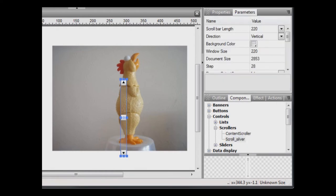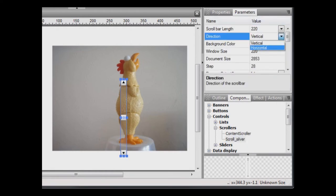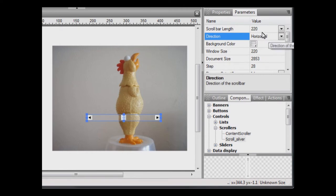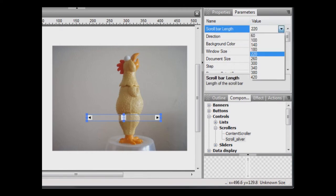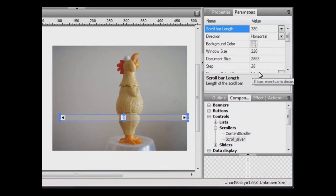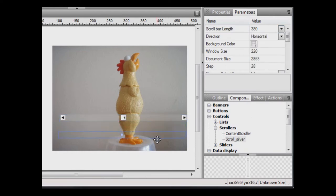Select the Parameters panel and change the direction to Horizontal. Change the scroll bar length to something useful. Say, 380. And drag it to roughly where you want it to be in the movie.